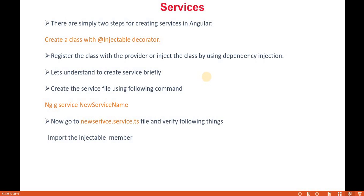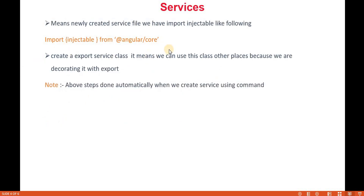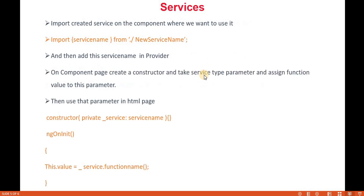Once you are done creating your service, here is how it looks. It imports Injectable from @angular/core, and we have an export class. The meaning of export in Angular is basically public. If you create it with the command, all these things are done automatically. To use that service in a component, we have to inject it in the constructor and then call the method.